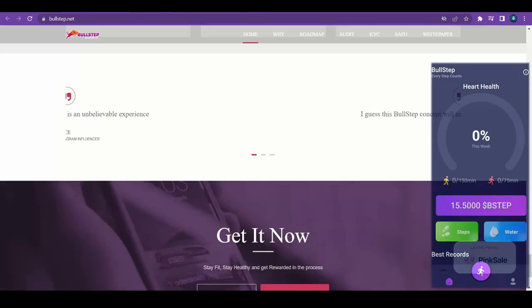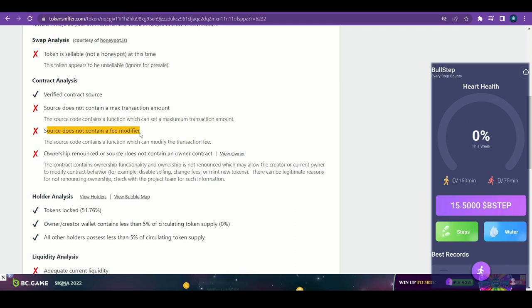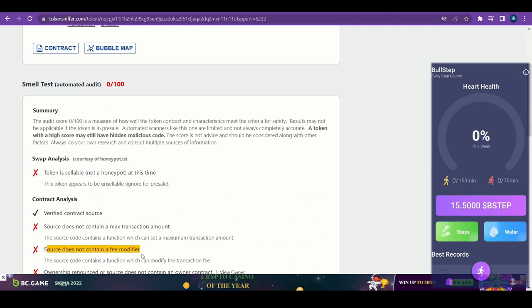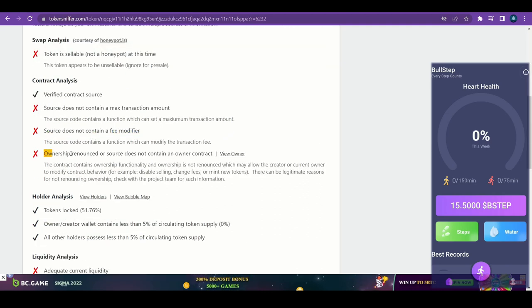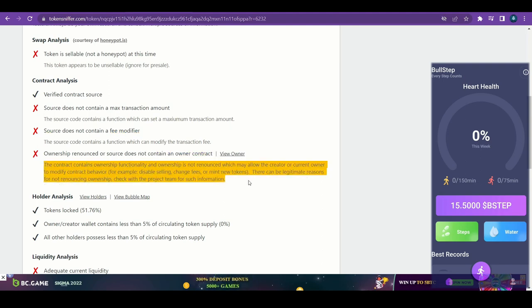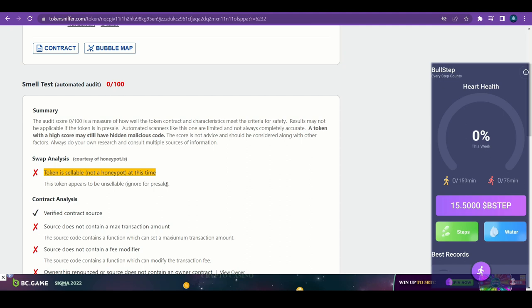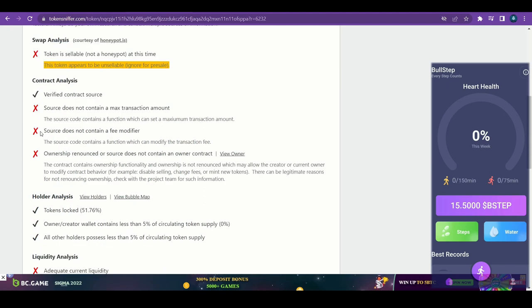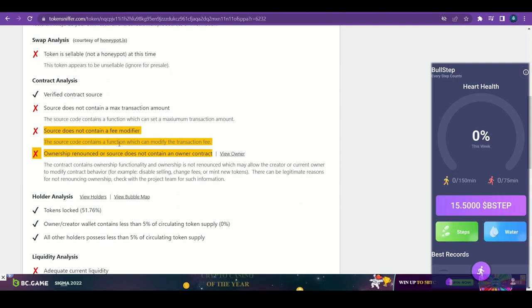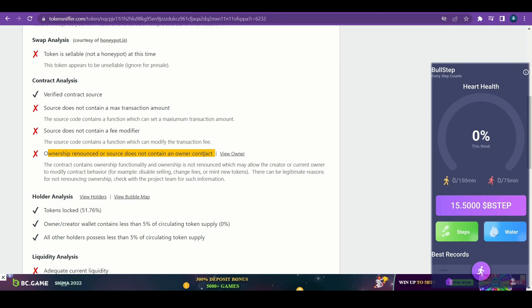And one more thing I want to show - I kind of forgot this part right here. As you can see, this is the token address of this particular Bullstep token. And it says it is not sellable at the moment on honeypot. There's two reasons for that. It can be one of it because it's still unsellable because it even didn't go live yet. But even after it goes live. So long story short, what I'm trying to say is it can be changed to sellable. And then once they have this part right here, the source does not contain a fee modifier. Whoever does not know what that means - that means the developers, by having this and this not being verified, these two parts.